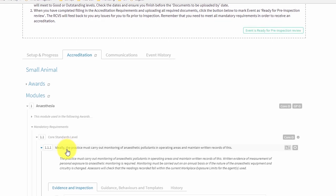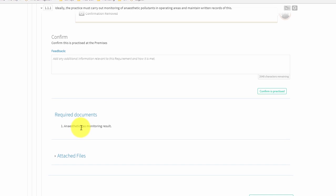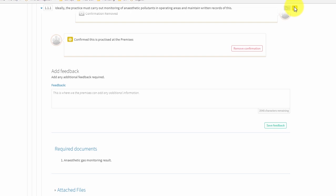Click on the text of a requirement to expand it. The required documents section lists the documents that you need to upload. Before you can upload a document, make sure you have confirmed that you are practising the requirement at your premises. You can also confirm requirements as practised even if a document is not required, in order to carry out a self-assessment of your practice. To confirm a requirement as practised, go to the confirm section, add any notes about how you are meeting the requirement, or just click 'confirm as practised'. A yellow box with a tick will then appear to the right-hand side of the requirement once this has been done.